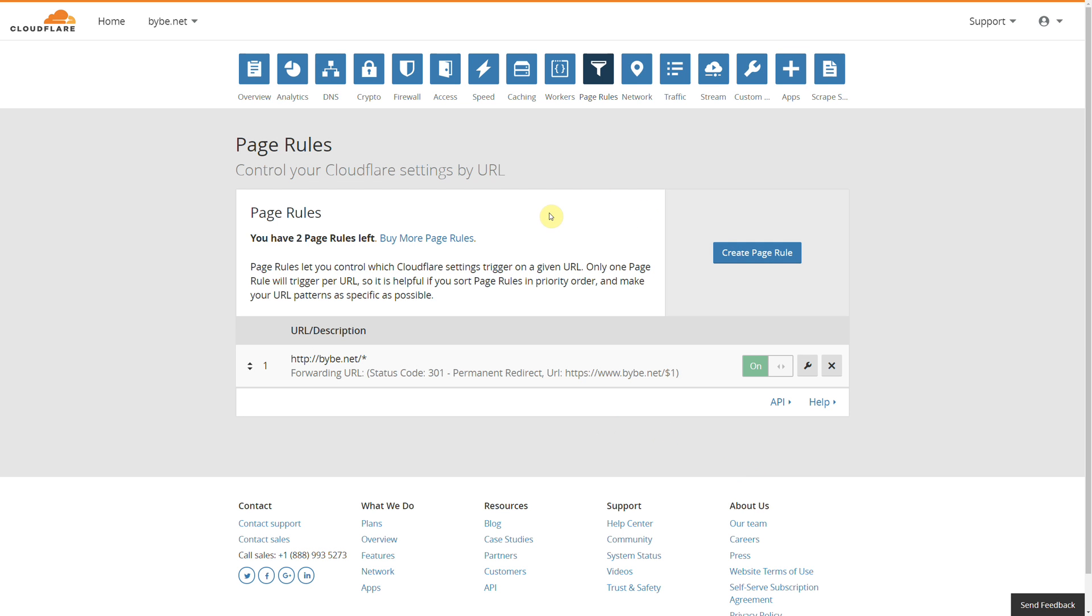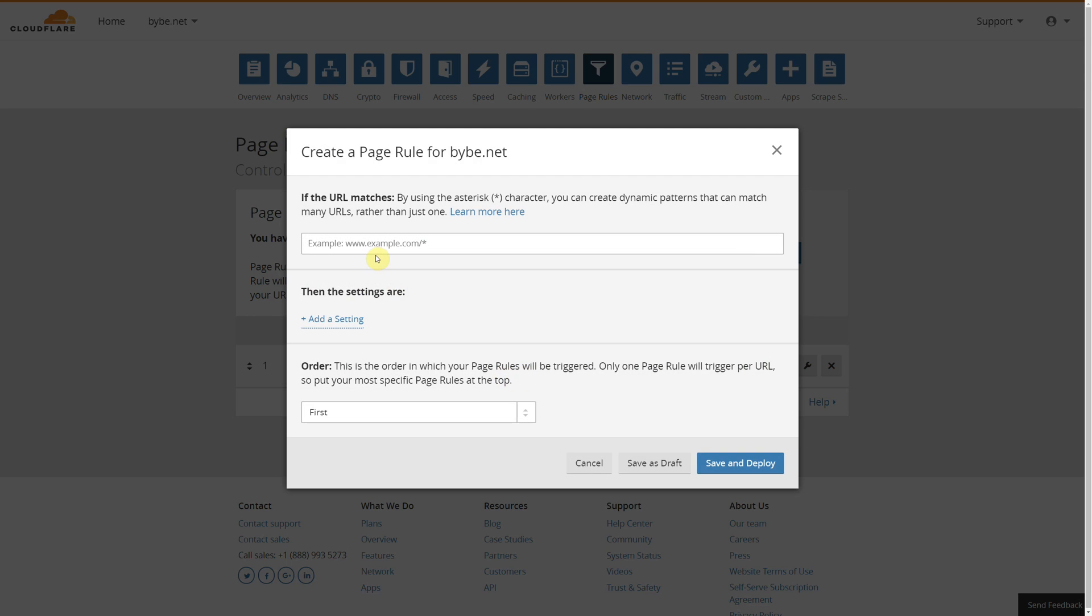Now you do get three redirects under a free account. You can see that I've got two left. So let's create another one. Now what we want to do is we want to do HTTPS and we want to do the non-www, and we're going to do forward slash asterisk again.